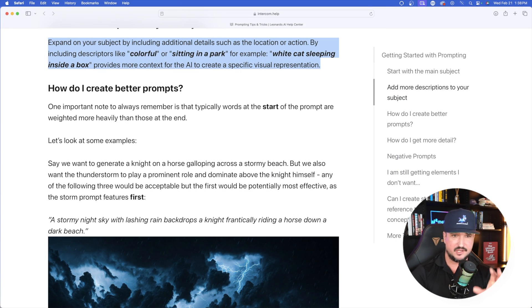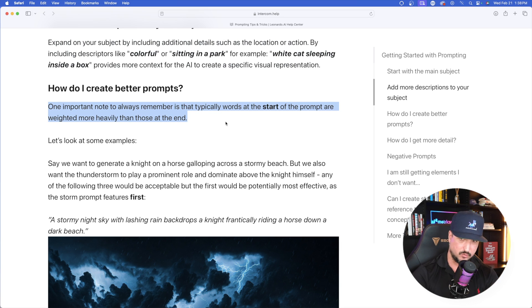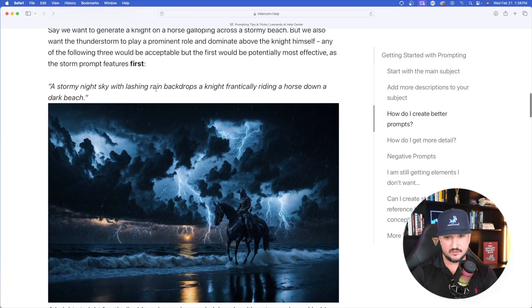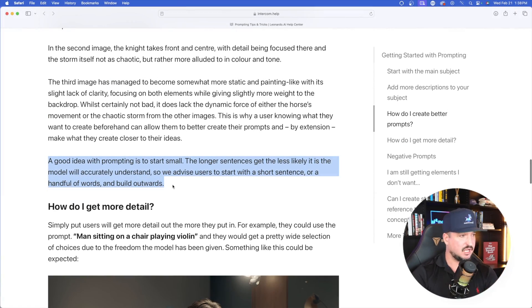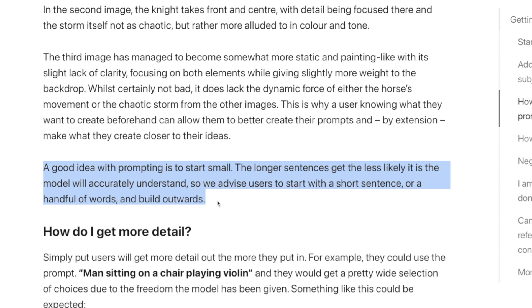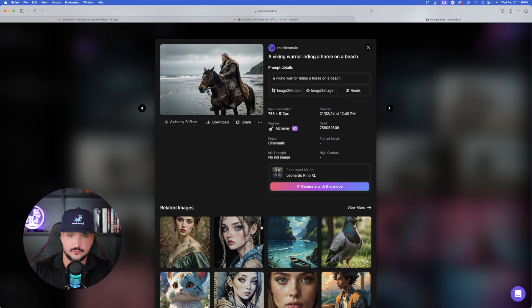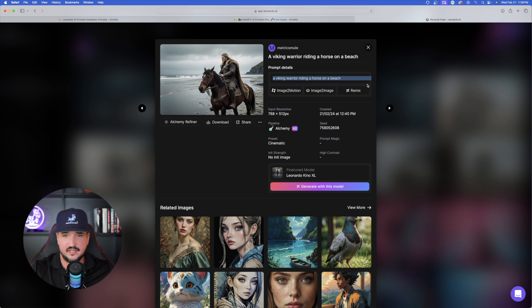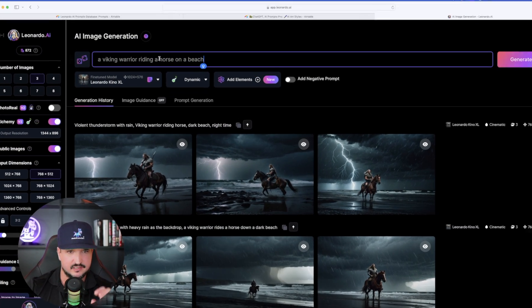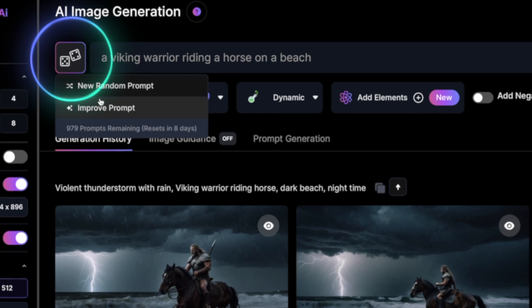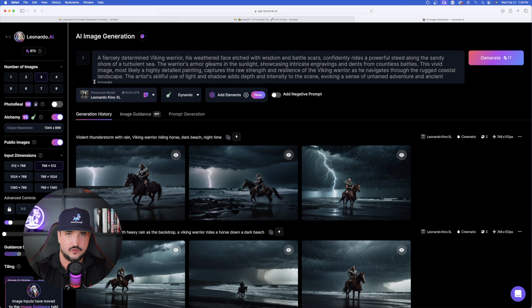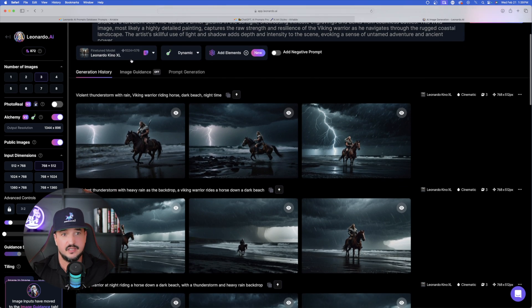Back to Leonardo AI's help guide: words at the start of the prompt are weighted more heavily than those at the end. Another key tip is: 'A good idea with prompting is to start small — the longer sentences get, the less likely it is the model will accurately understand.' But here's the key thing: the magic of Leonardo AI and their prompt tools. If we start with a very simple prompt like 'Viking warrior riding a horse on the beach,' we can copy that and use the dice button in the top left — select 'Improve Prompt' — and now we're putting everything in Leonardo AI's hands. From that very short one-sentence prompt, we get a whole expanded prompt automatically.